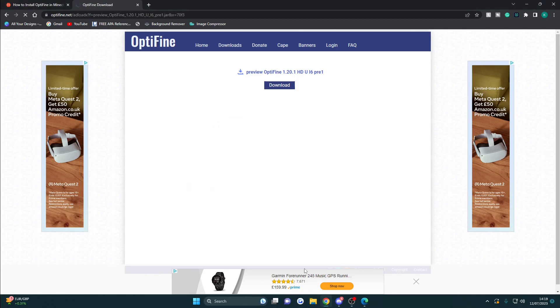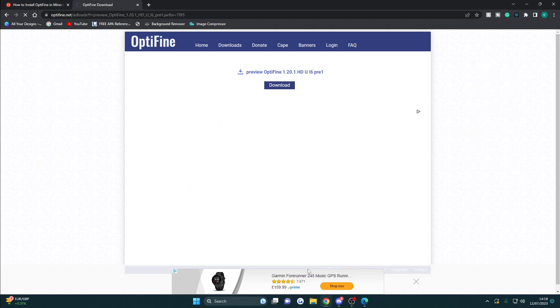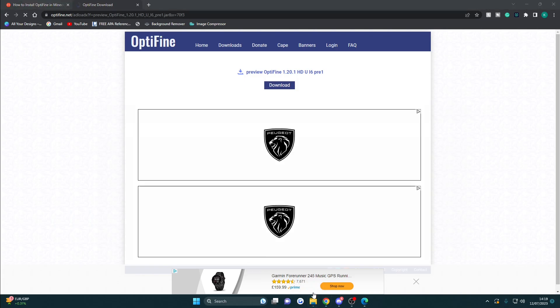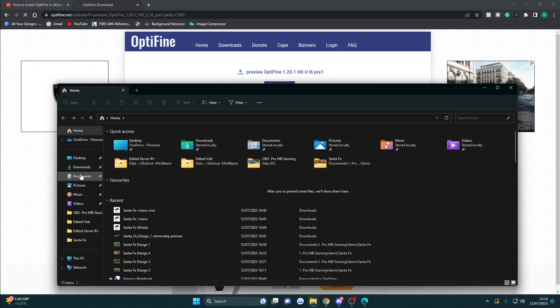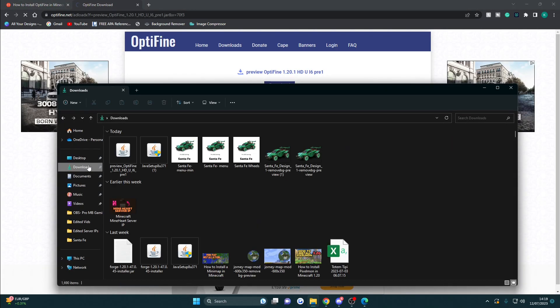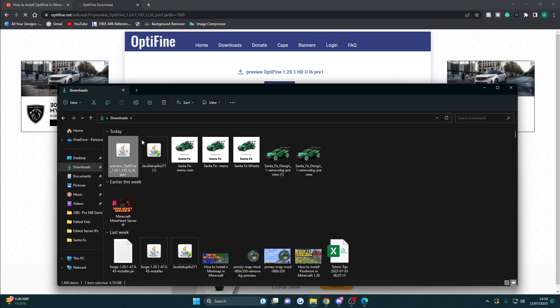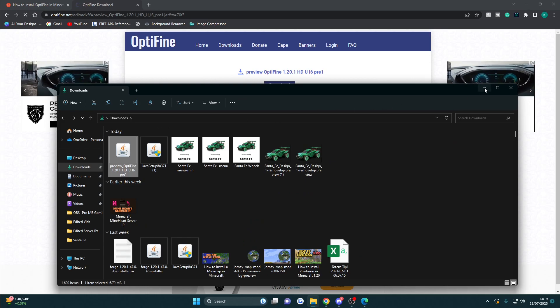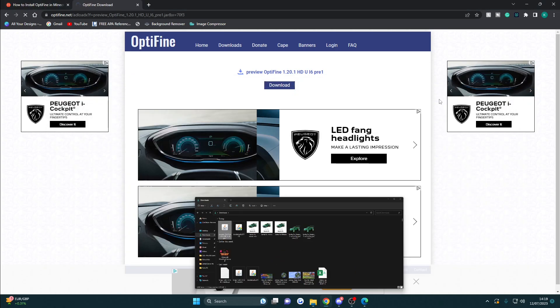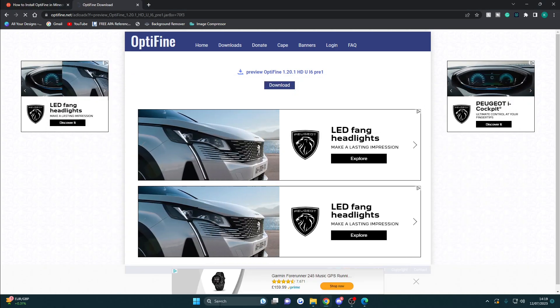I now need to find it in my download folder. I'm going to open up my folders, go to downloads, and it's here. Now you want to keep this open, then I'm going to minimize that.